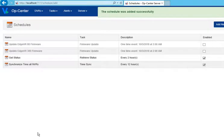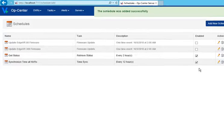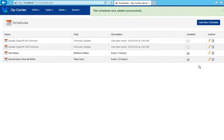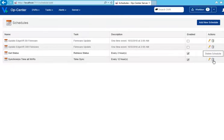The task is added to the schedules list. Verify that the task is enabled. Optionally, you can delete or edit this task.